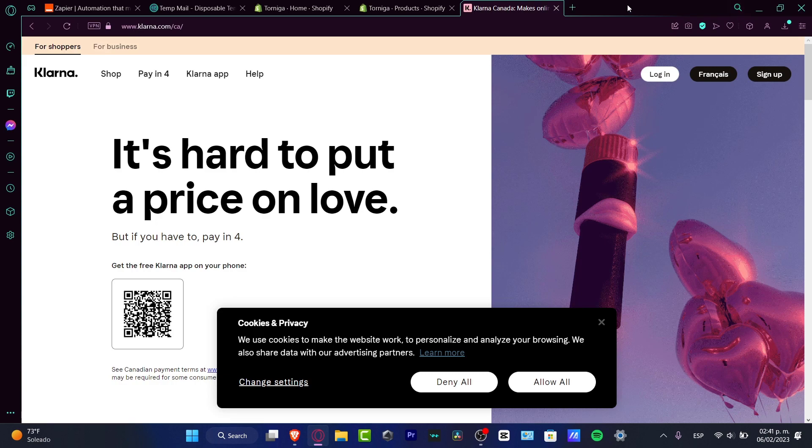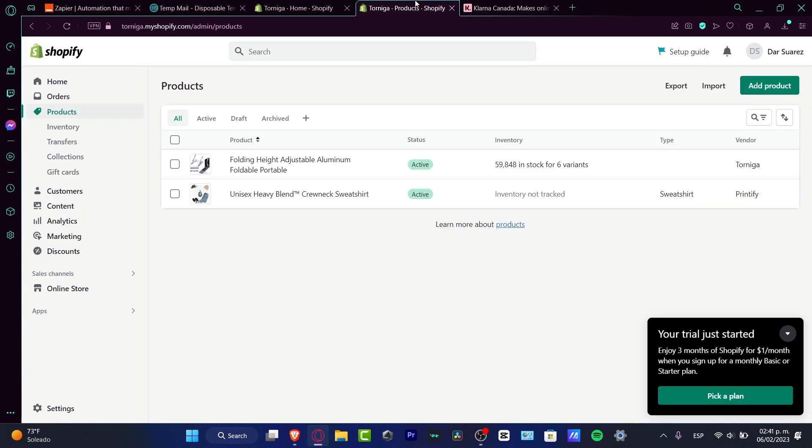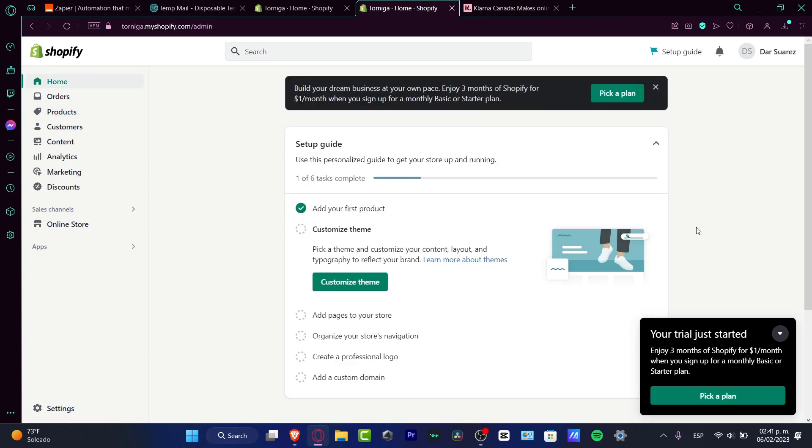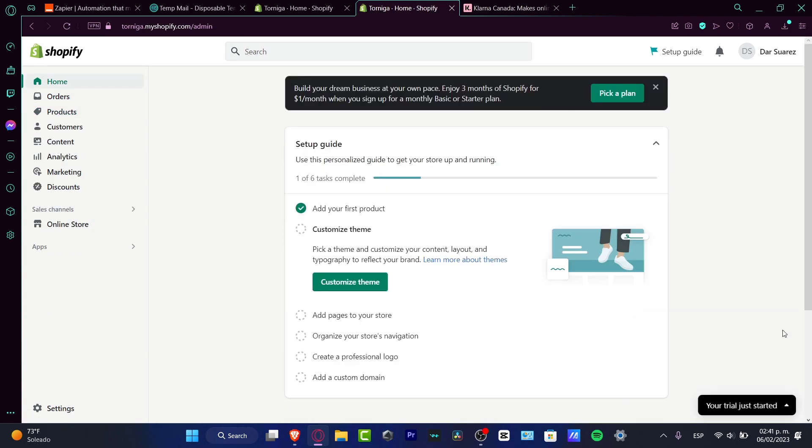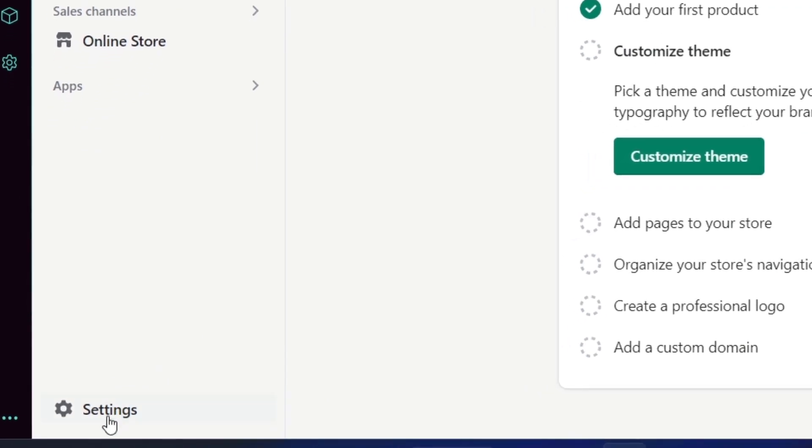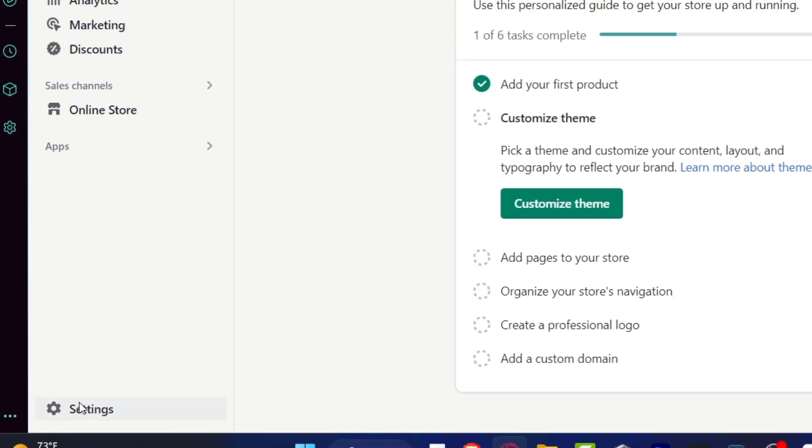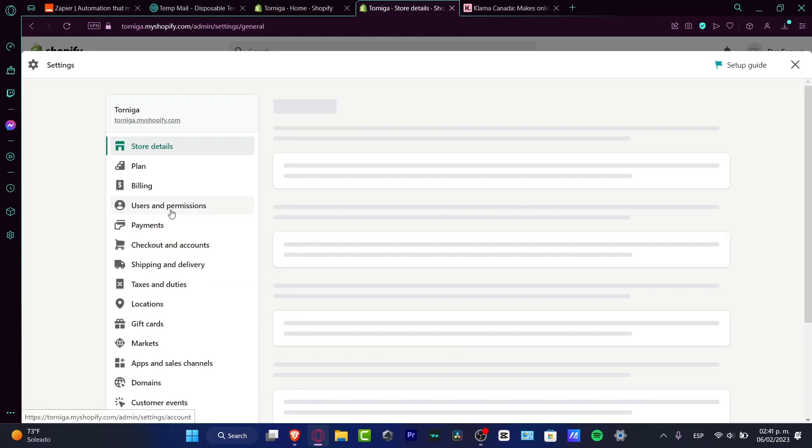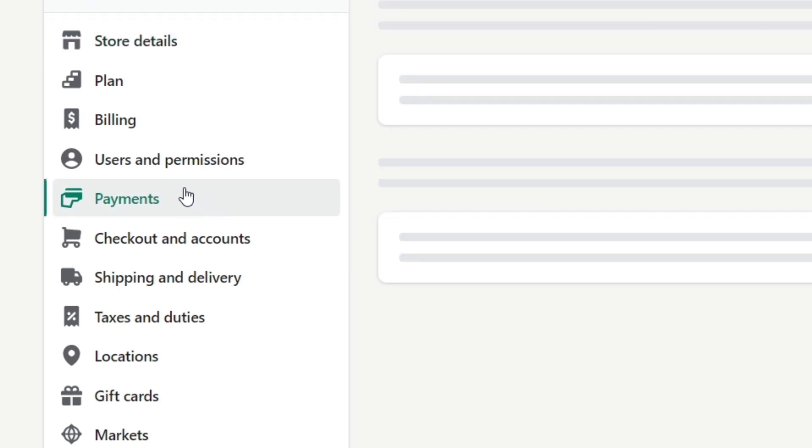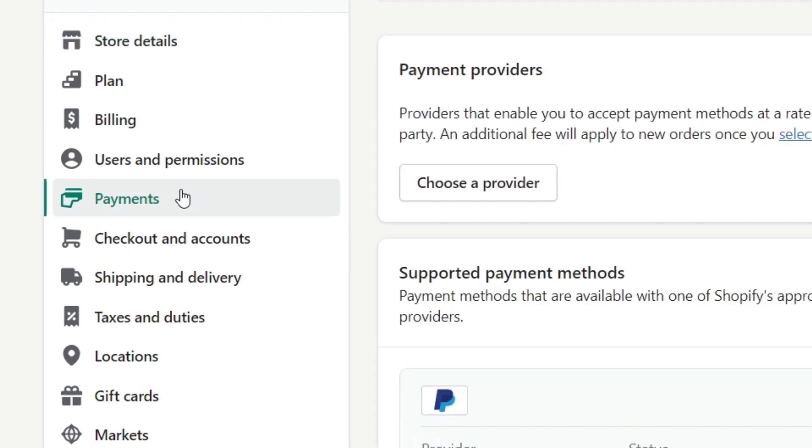In order to do this, you want to have your Shopify already opened. As you can see, I have my dashboard here. What I want to do really quick is go and look for settings that appears in the very down part, and here I want to look for payments.